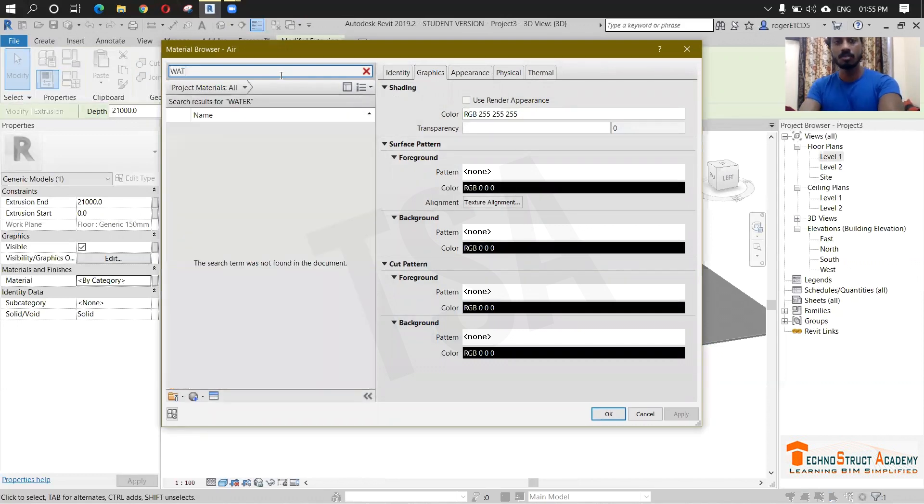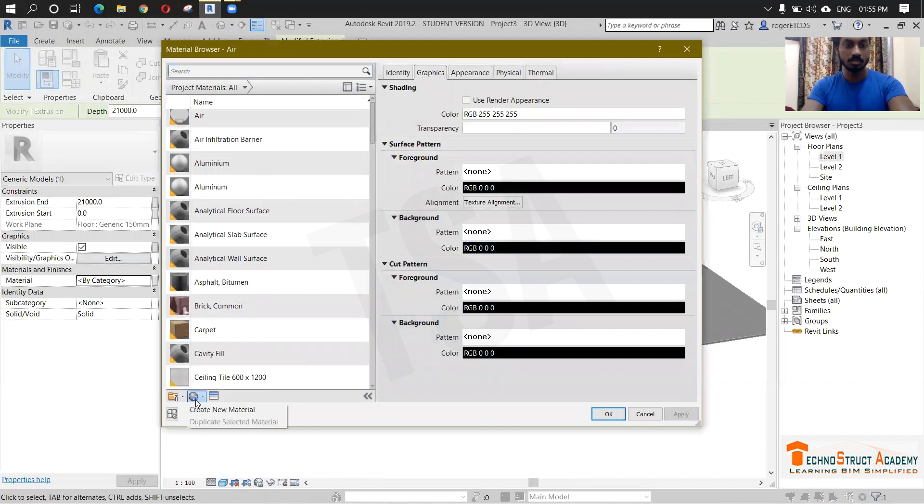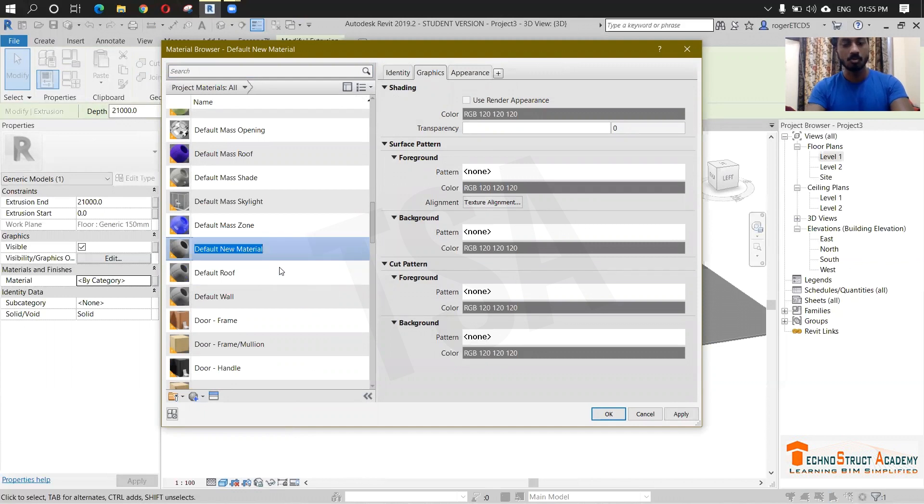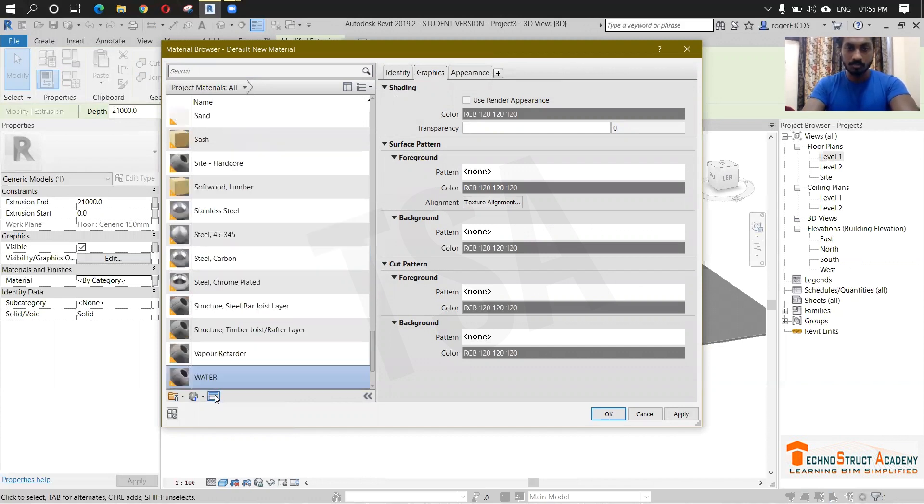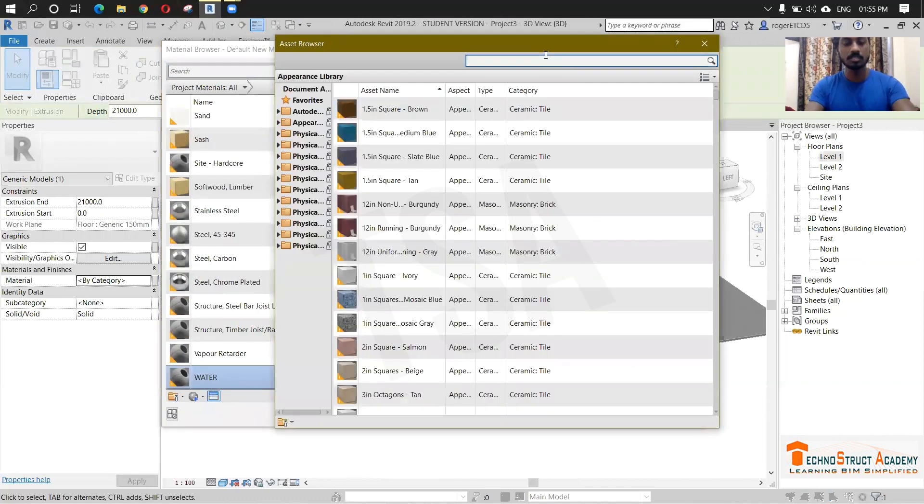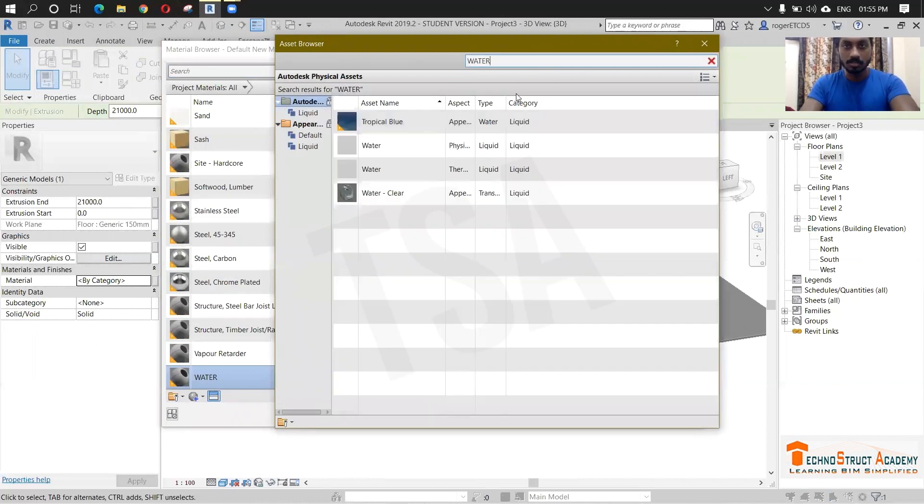And search for water. And if water is not available, you can just create a new one. Create new material and just rename it to water. And here you can go to this asset browser and here you can search for the element water.